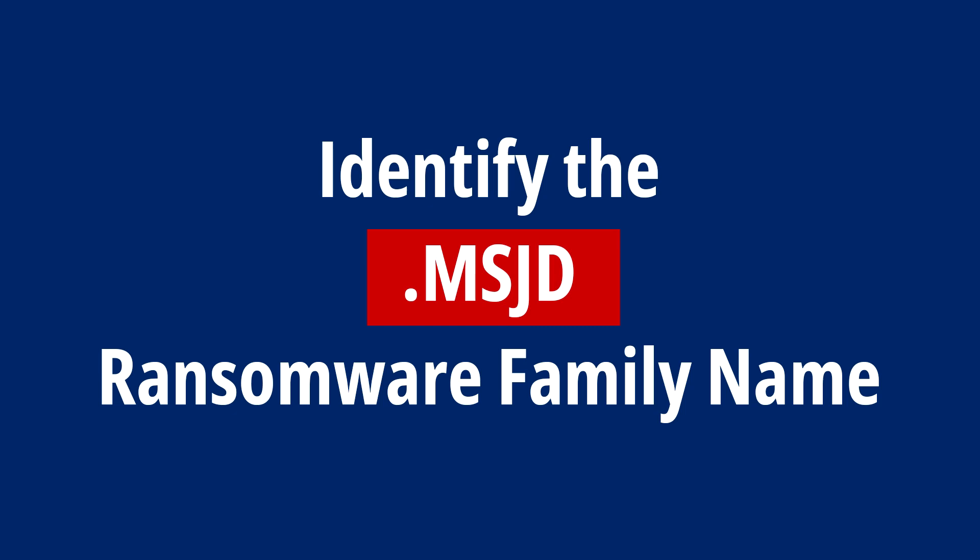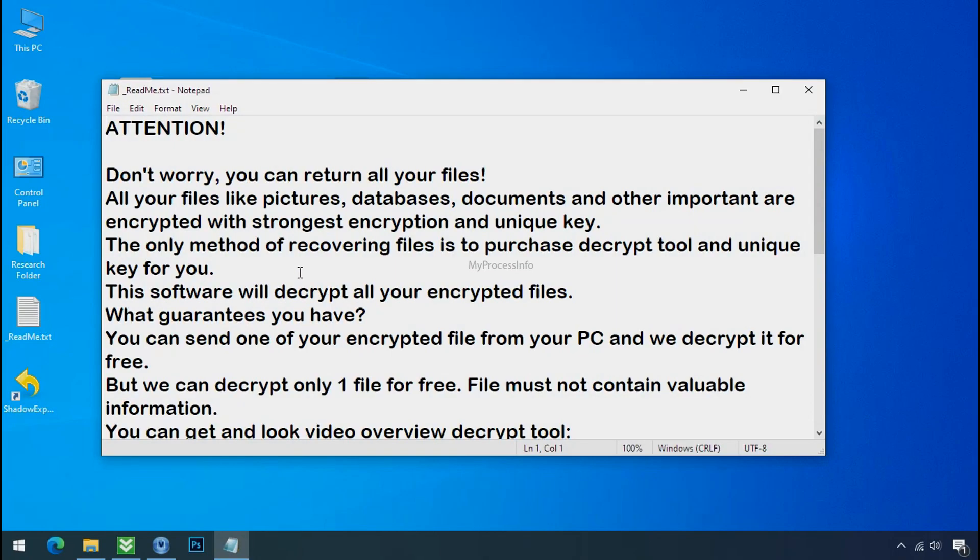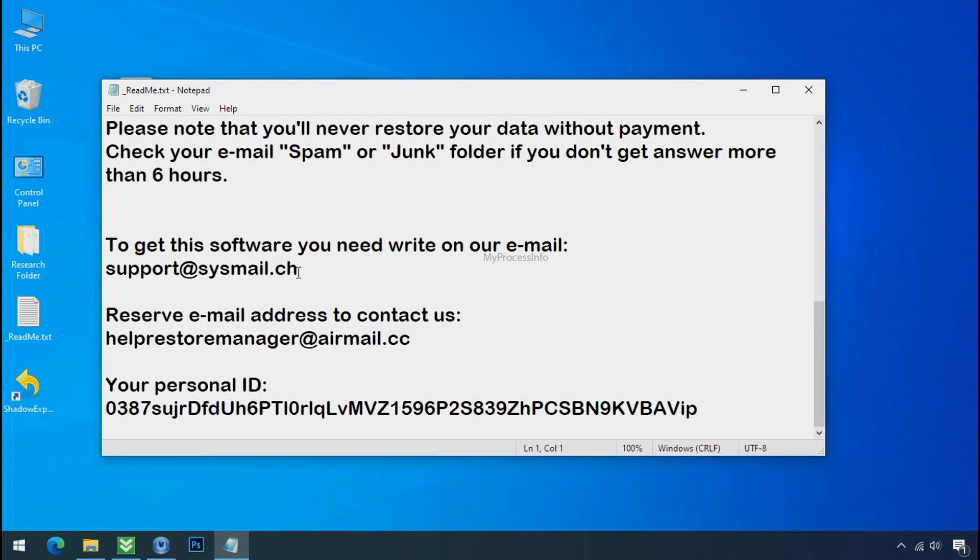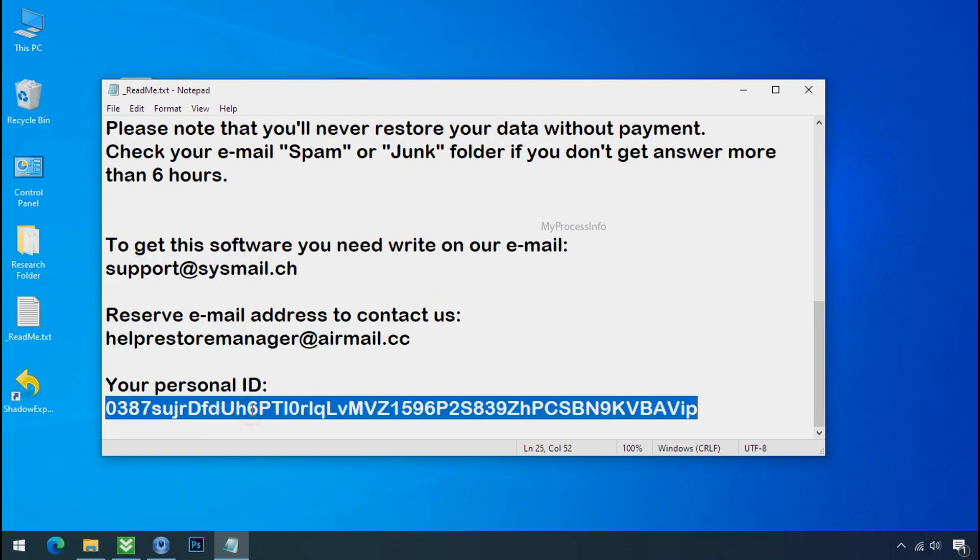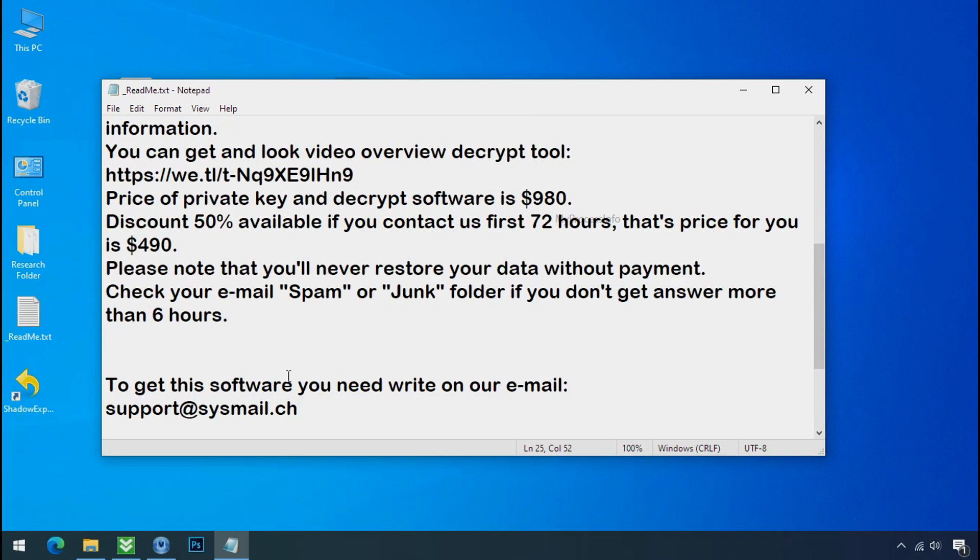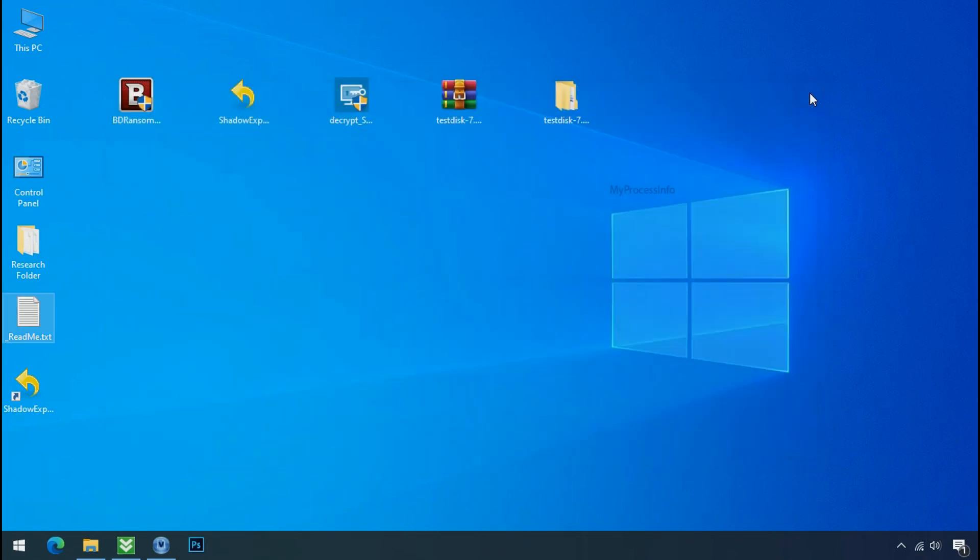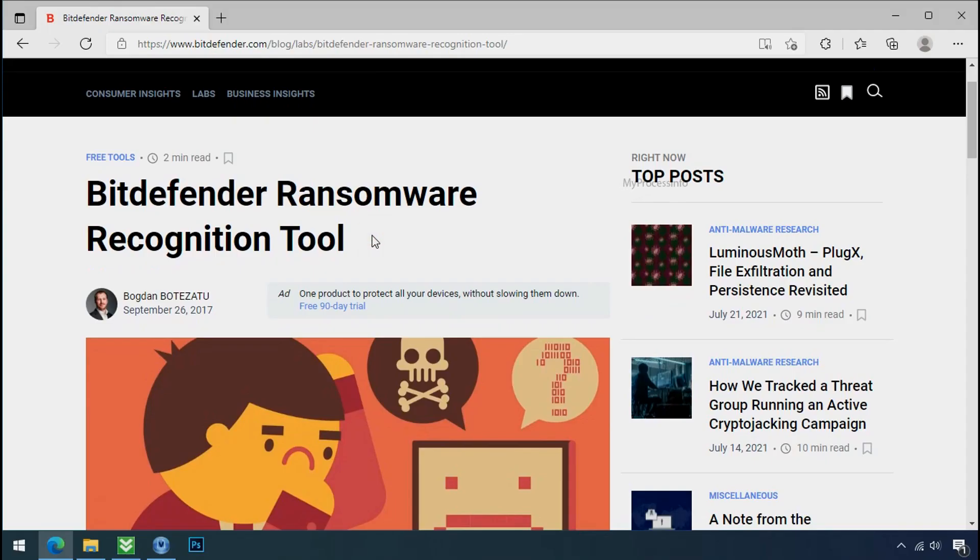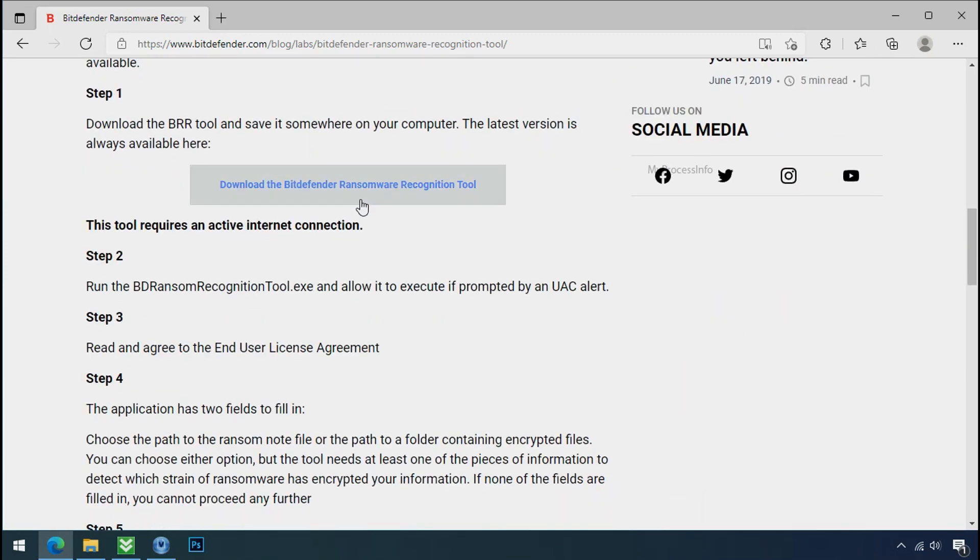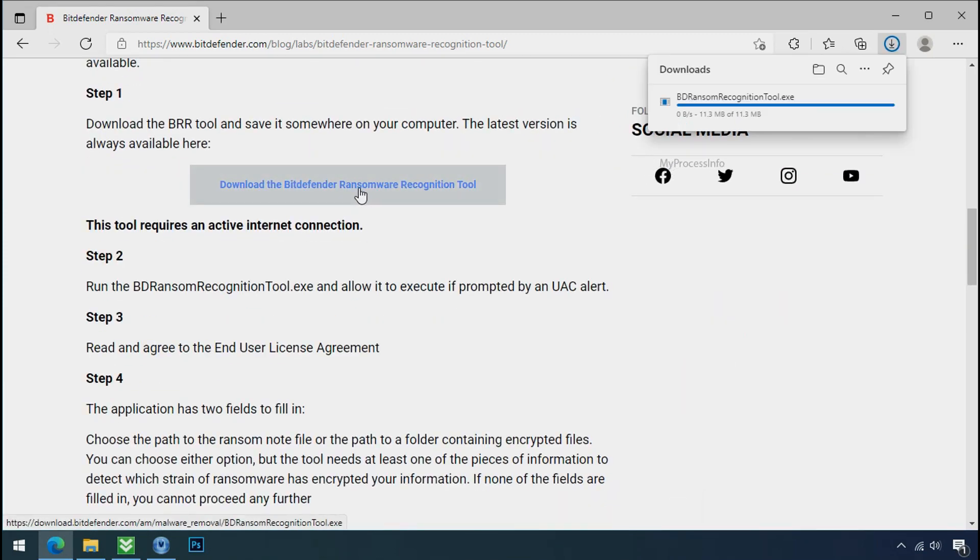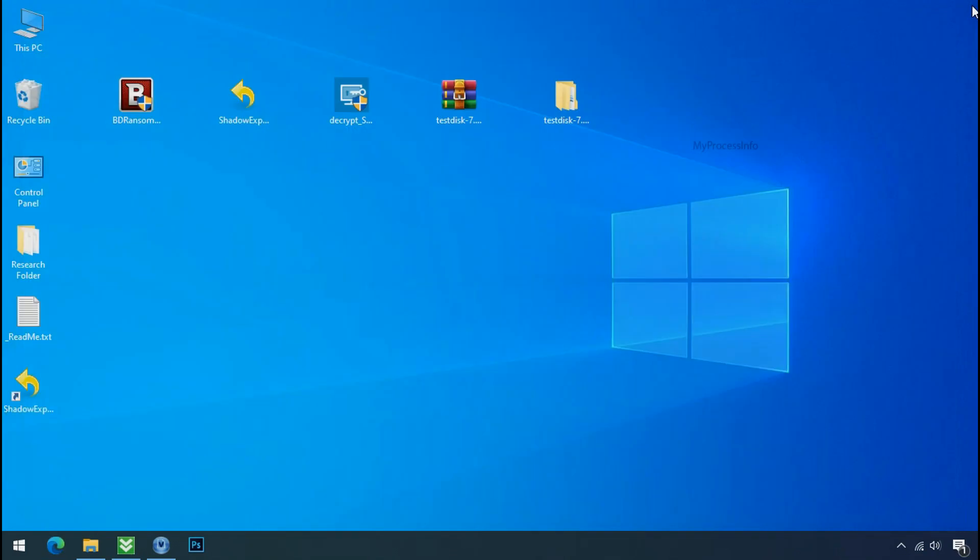Identify the ransomware family. After the symptoms, identify the type of ransomware that you are infected with. Each ransomware has its own separate family group. That's why it is very important to know the family name of ransomware before doing anything. And it is very simple. Just download the ransomware recognition tool. This tool will let you know about the ransomware family name.